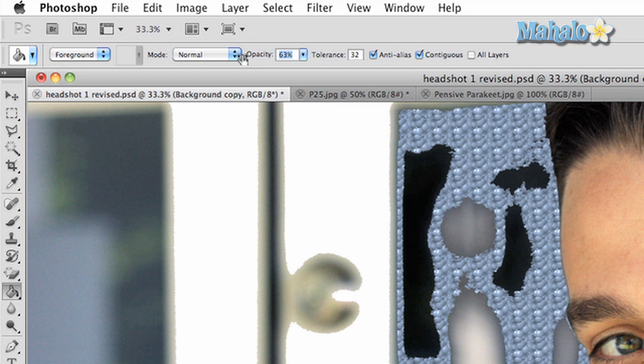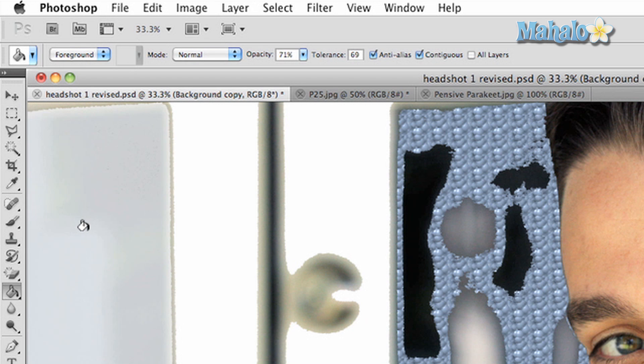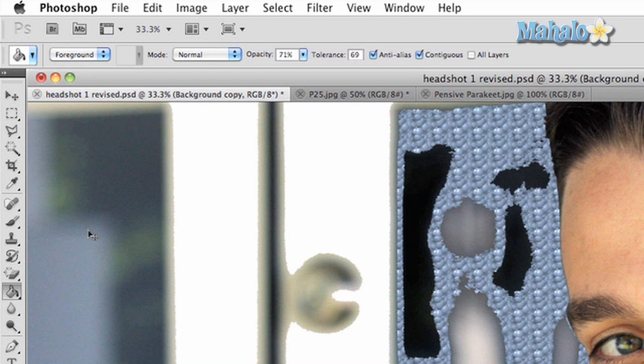Tolerance will determine how much of your picture will get filled in with your color or pattern. The higher the tolerance, the more your picture will be filled.